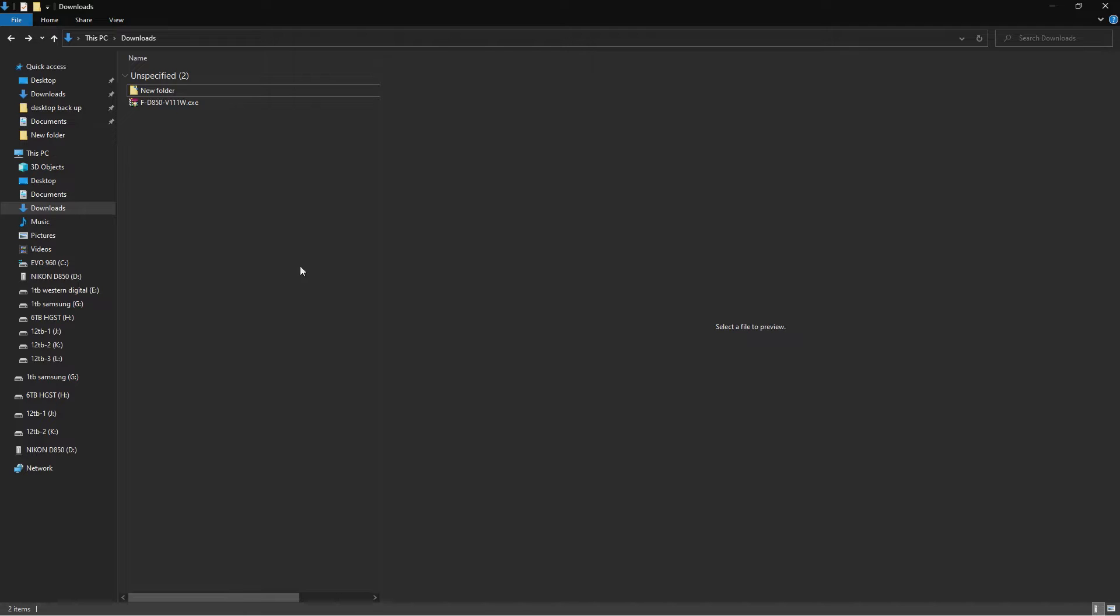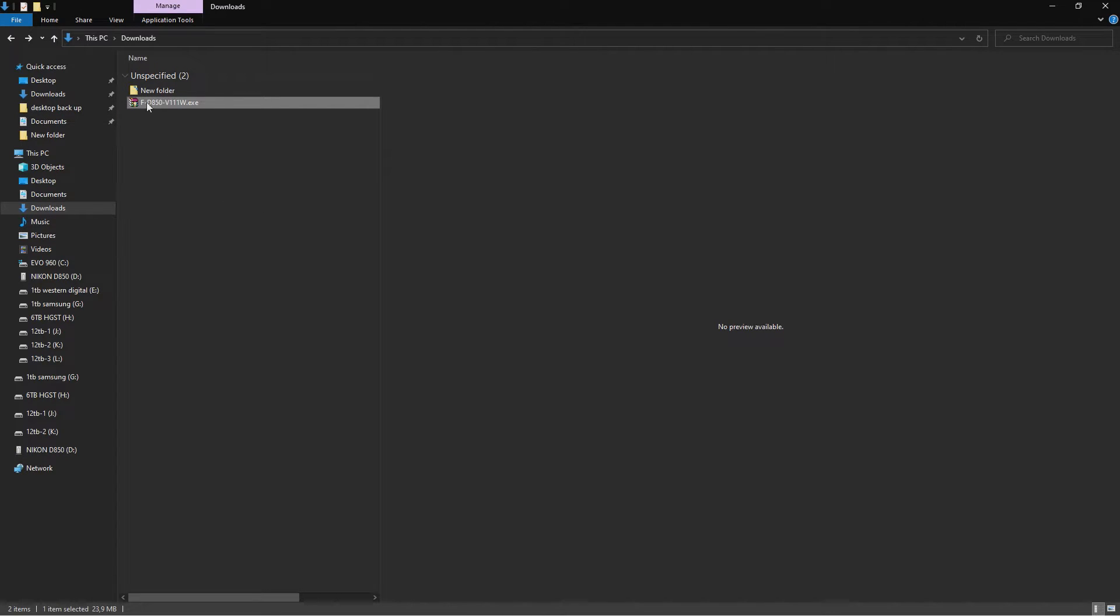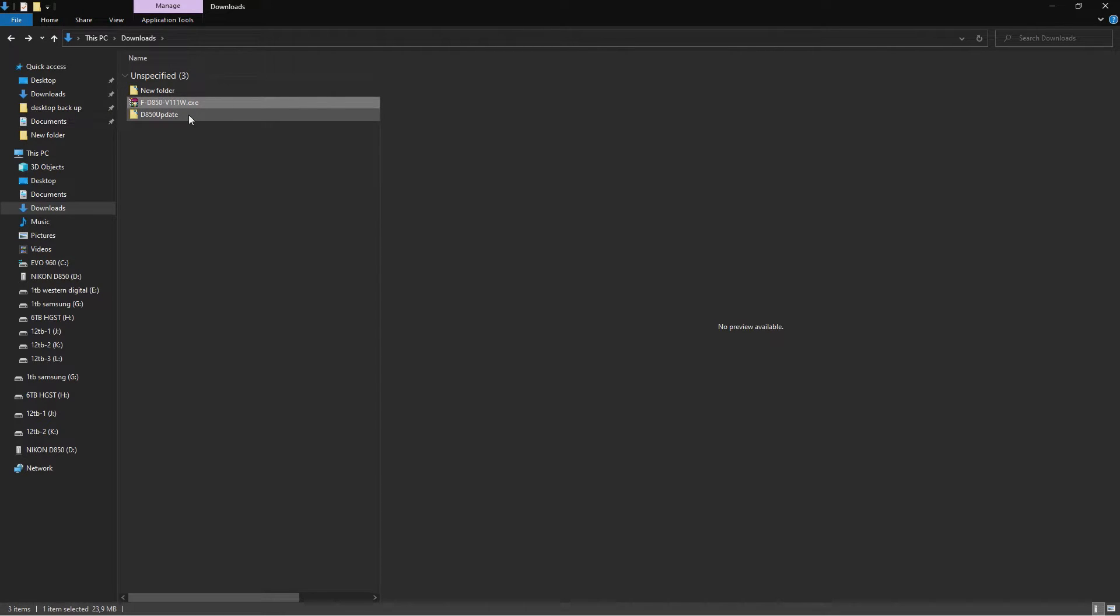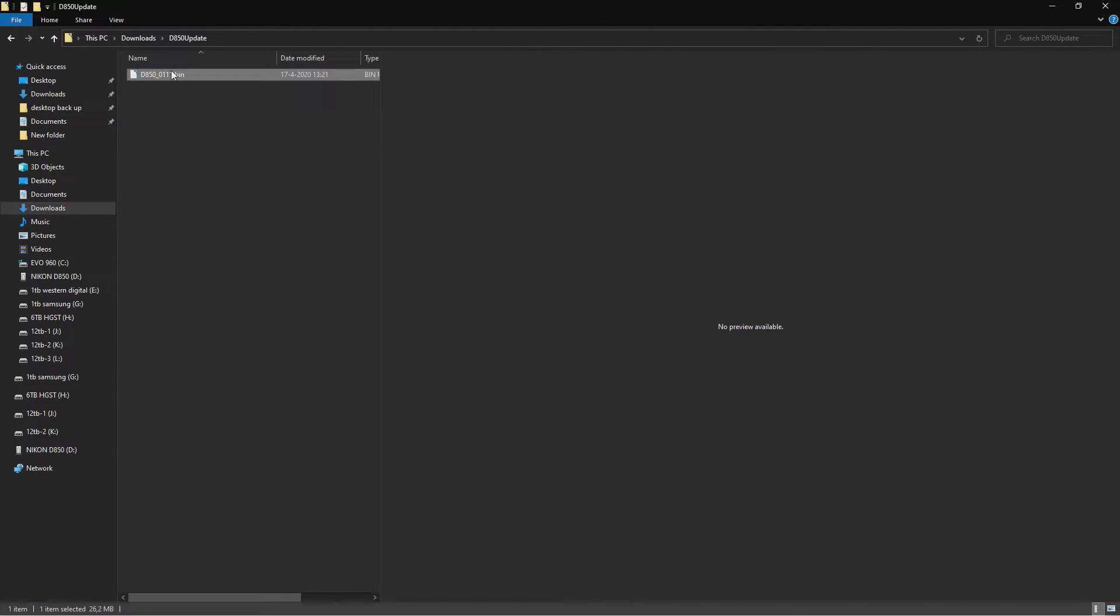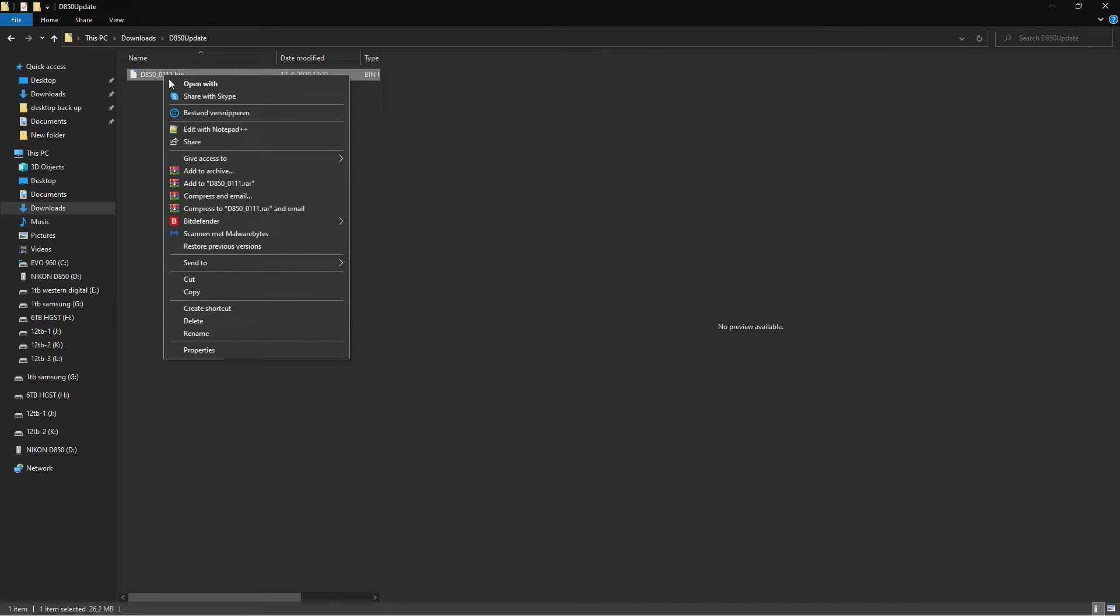This is my download folder. This is the file. You press it twice. It unpacks because it's only an unpacking executable. And here you have a bin file.